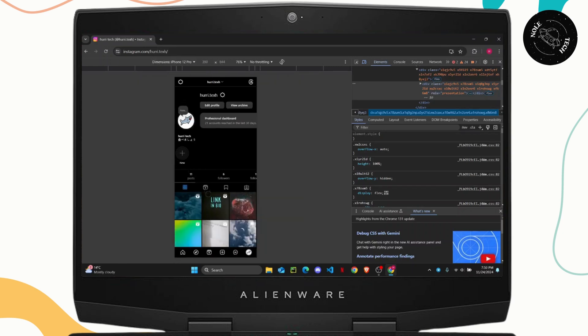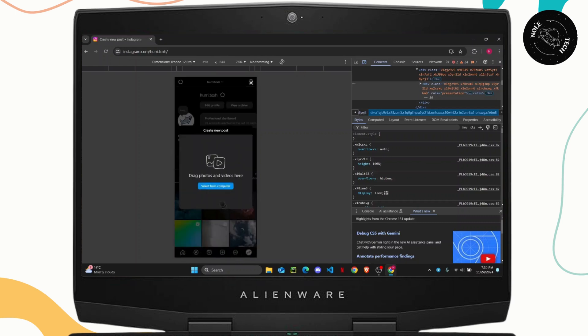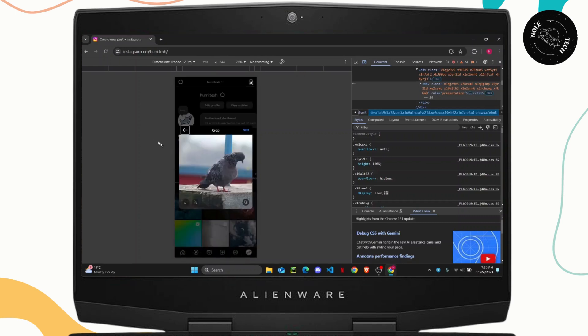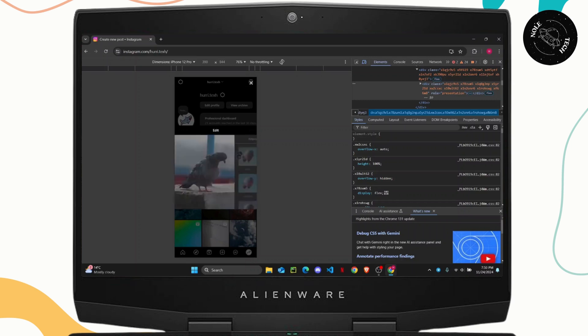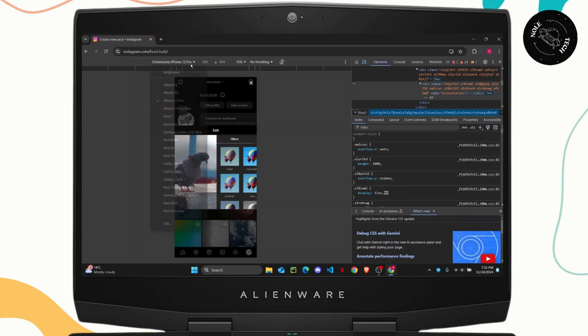Once you get here you can click on this plus icon at the bottom and click on post. Select your file again. Once you select your picture here as you can see if you tap on next you will get the same options.